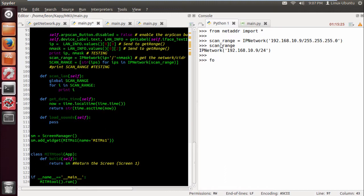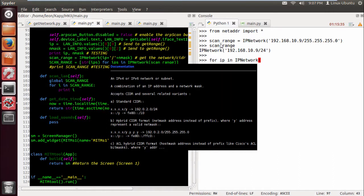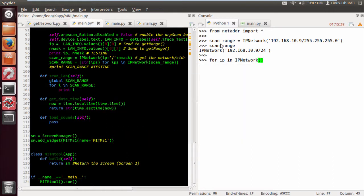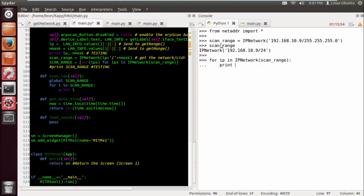So we can do a for IP in IP network and then input our variable scan_range. We can actually get all the available IPs to scan.